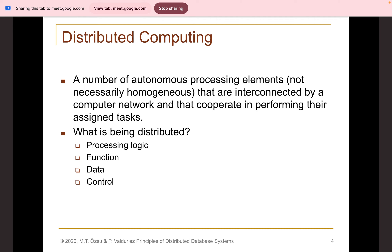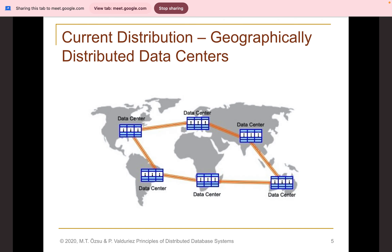The key takeaways are: distributed computing is characterized by more than one processing element, those elements are interconnected using a computer network, they have a common task or goal, and the things subject to distribution are control, data, processing logic, and function. Geographically, distributed data centers each have their own data, processing logic, and control, all connected using a computer network — an intercontinental high-level distribution.